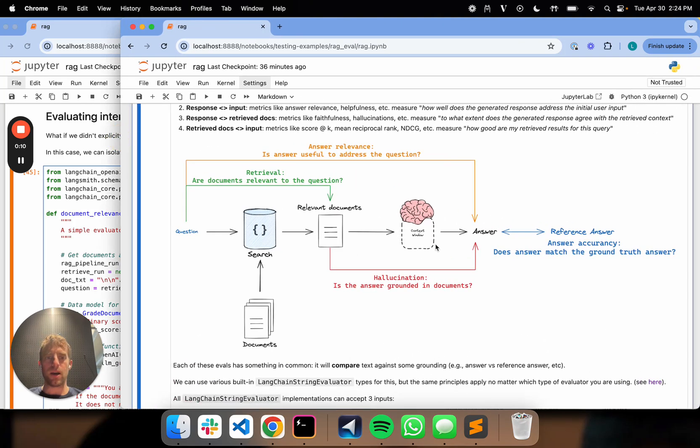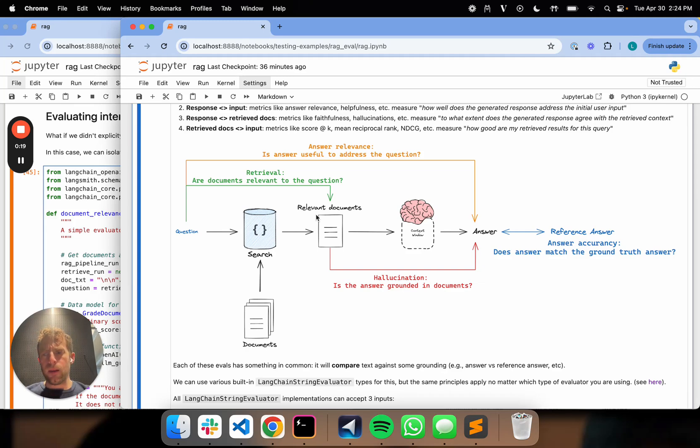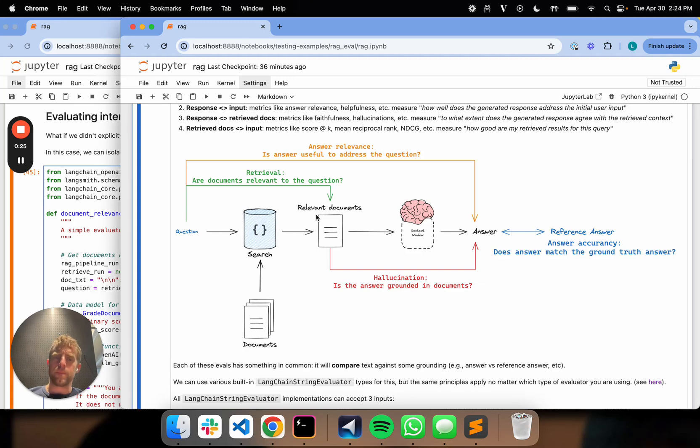We talked about evaluating the answer relative to a reference. We talked about hallucination grading of the answer. We talked about retrieval grading of the relevant documents. Now, there's one thing that you might have noticed that I don't like about at least two of our approaches here.